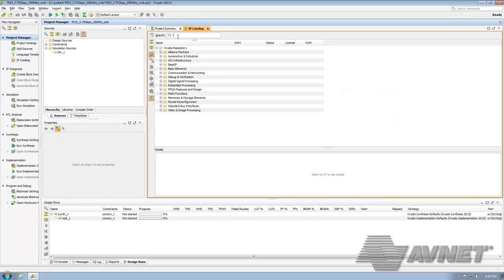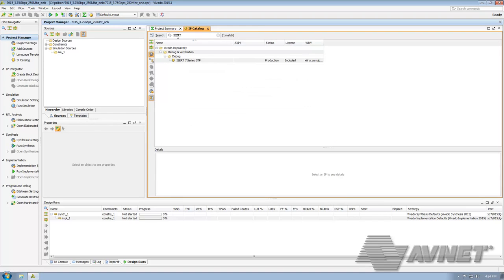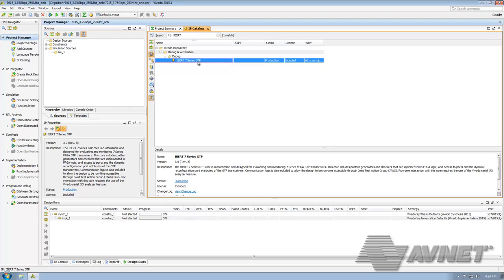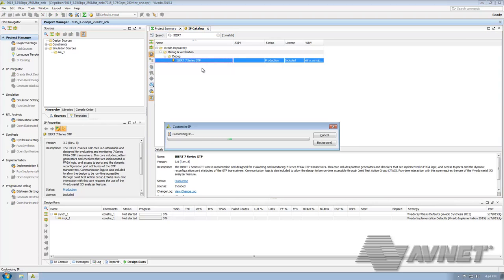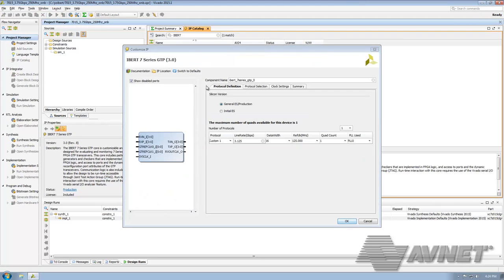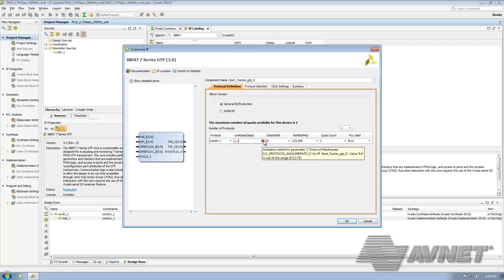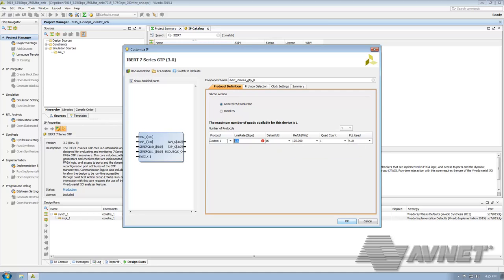Go up into iBert and search. We're going to find iBert 7 Series GTP. Double click on that to open the IP. Here under Line Rate, we can put in just about any value that we want. Let's choose 6.6. You can see this throws a little exclamation which gives us our values that are the appropriate range, so 0.5 to 3.75. Why don't we change that back to 3.75 gigabits per second.